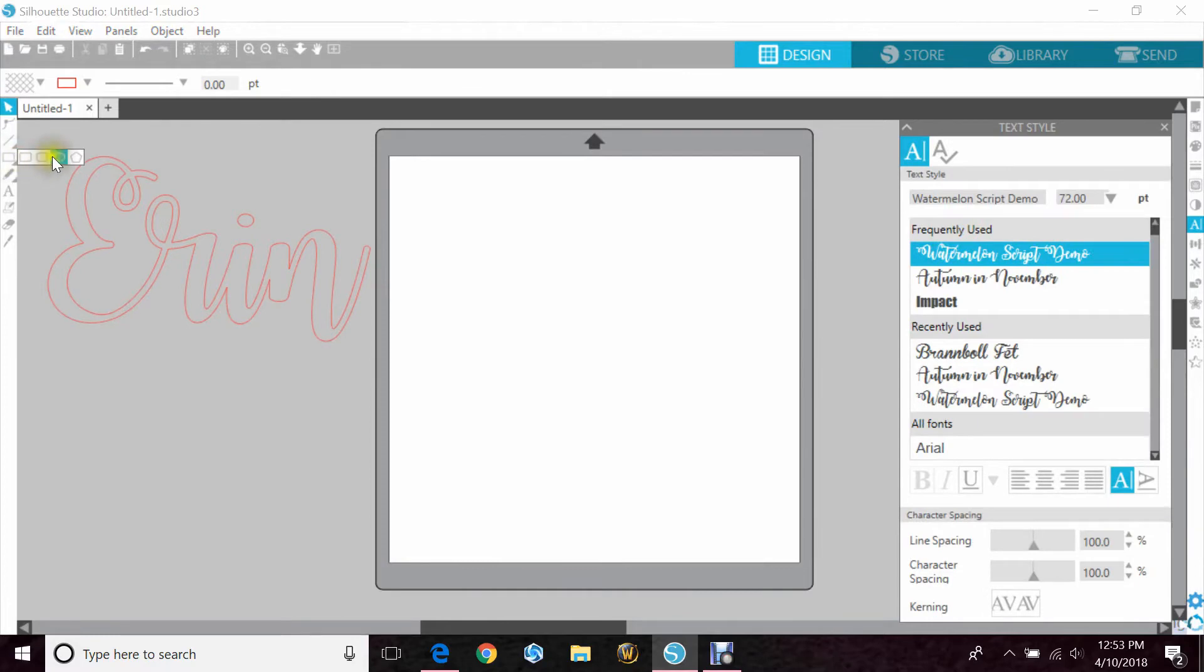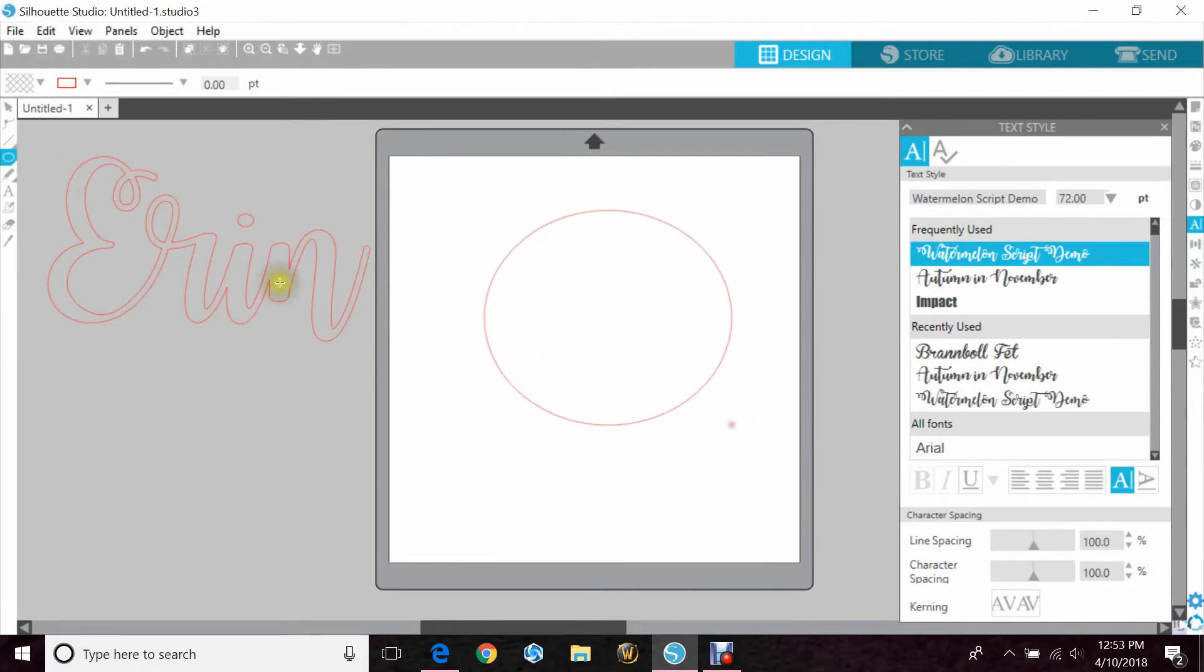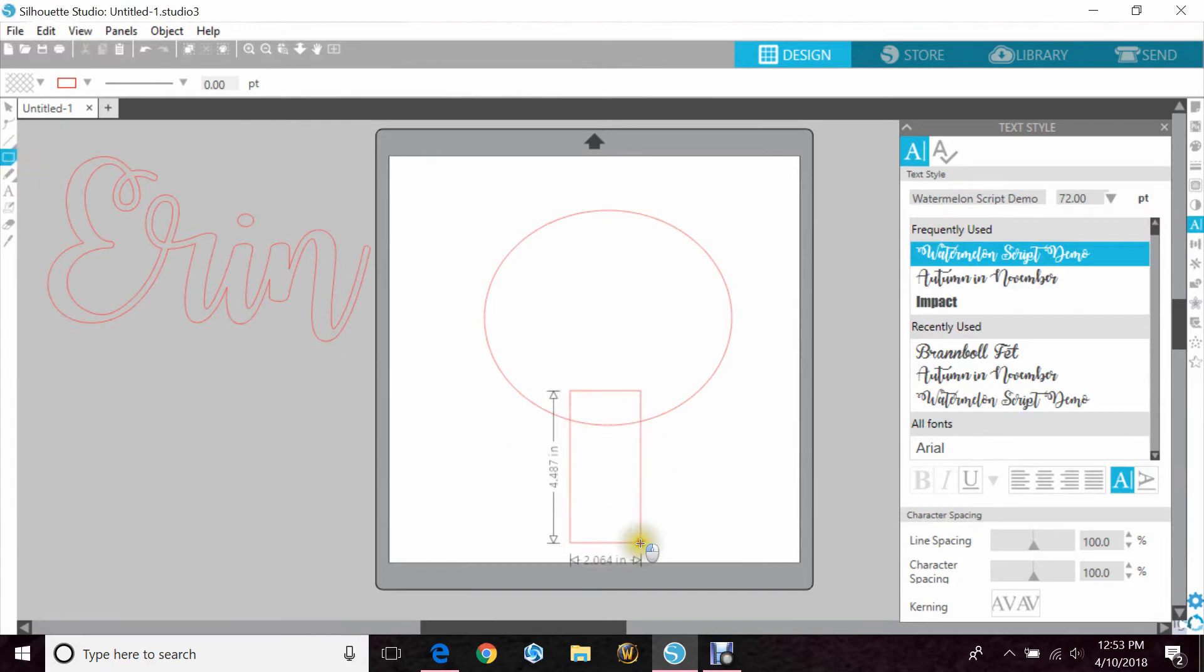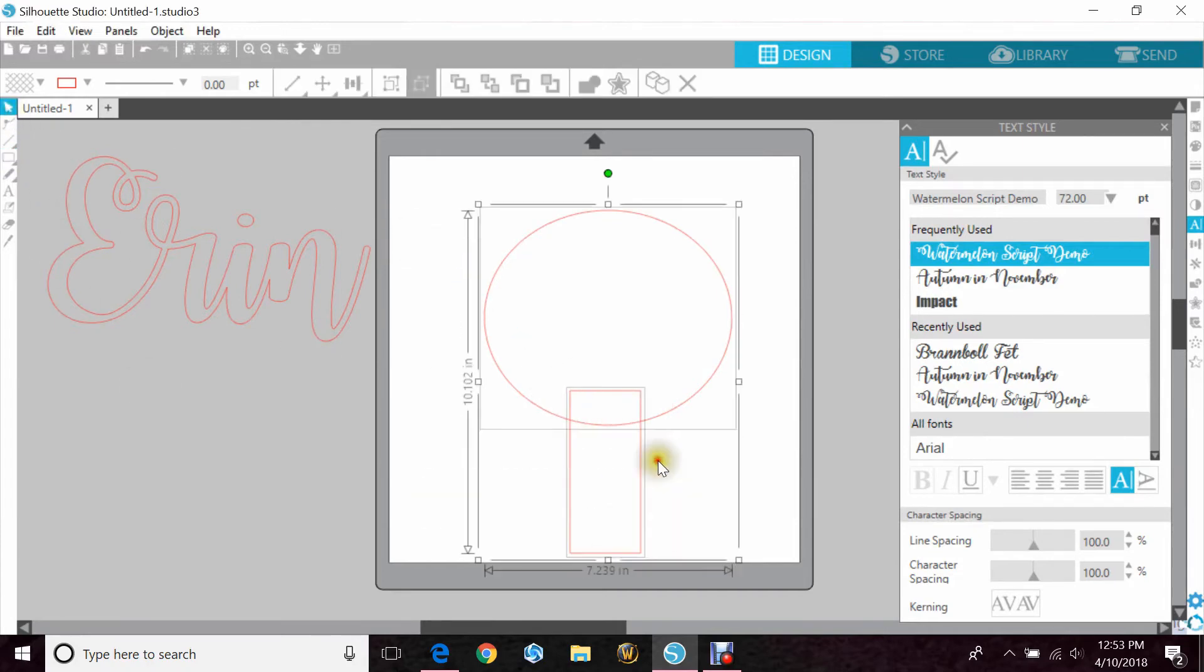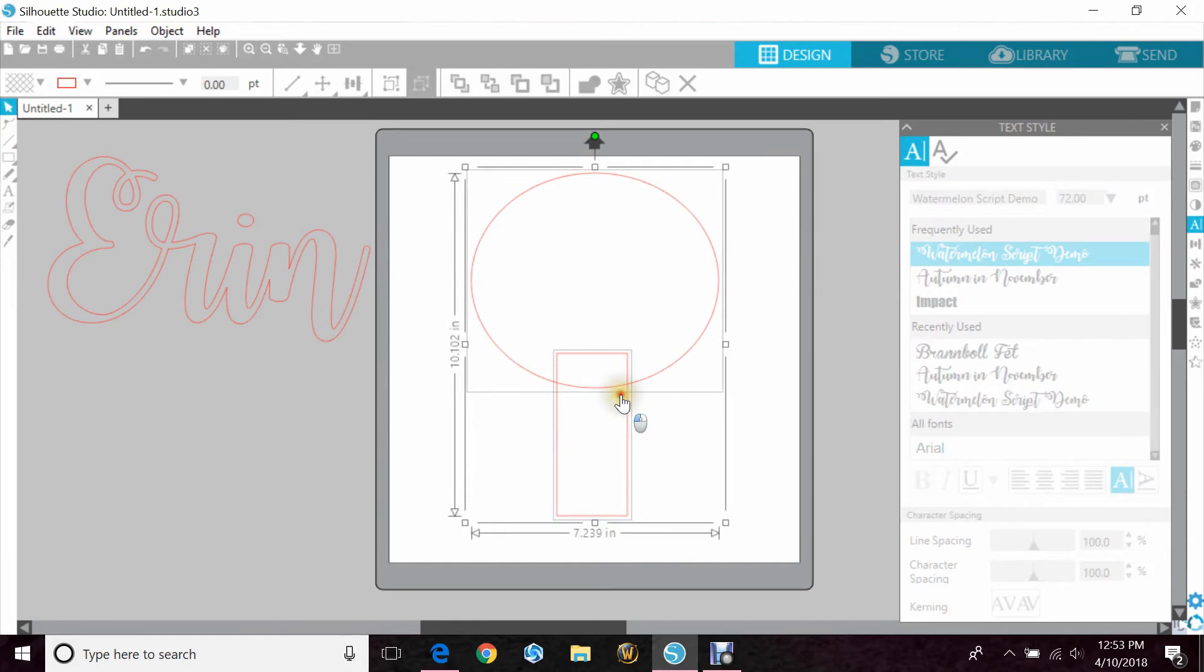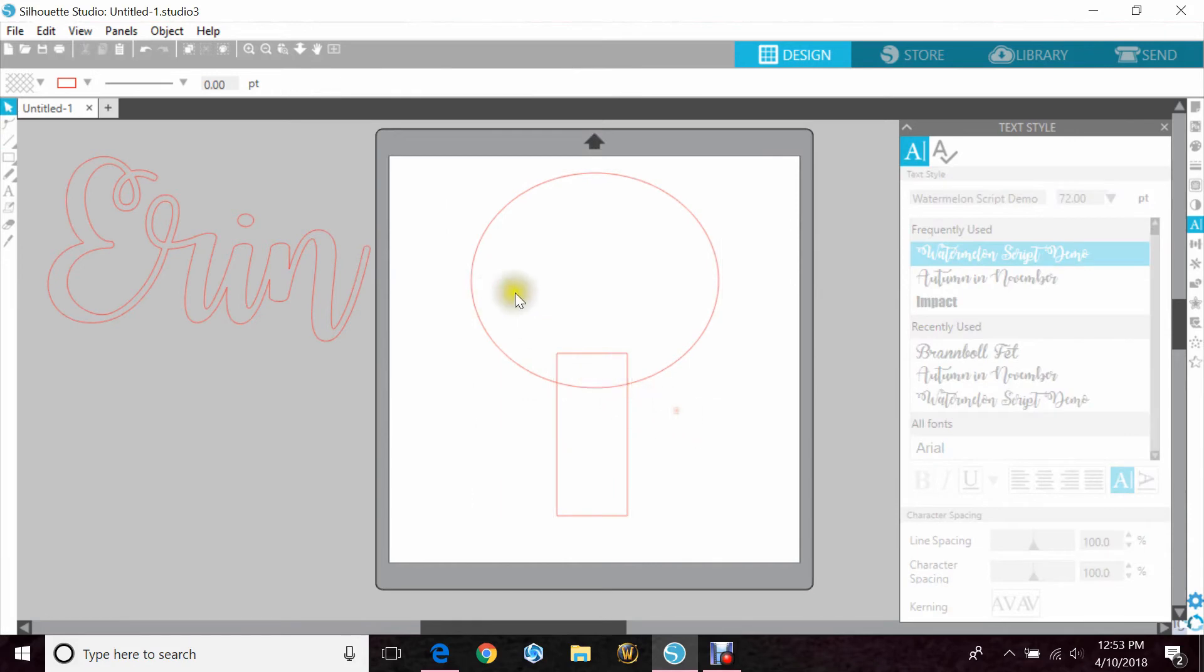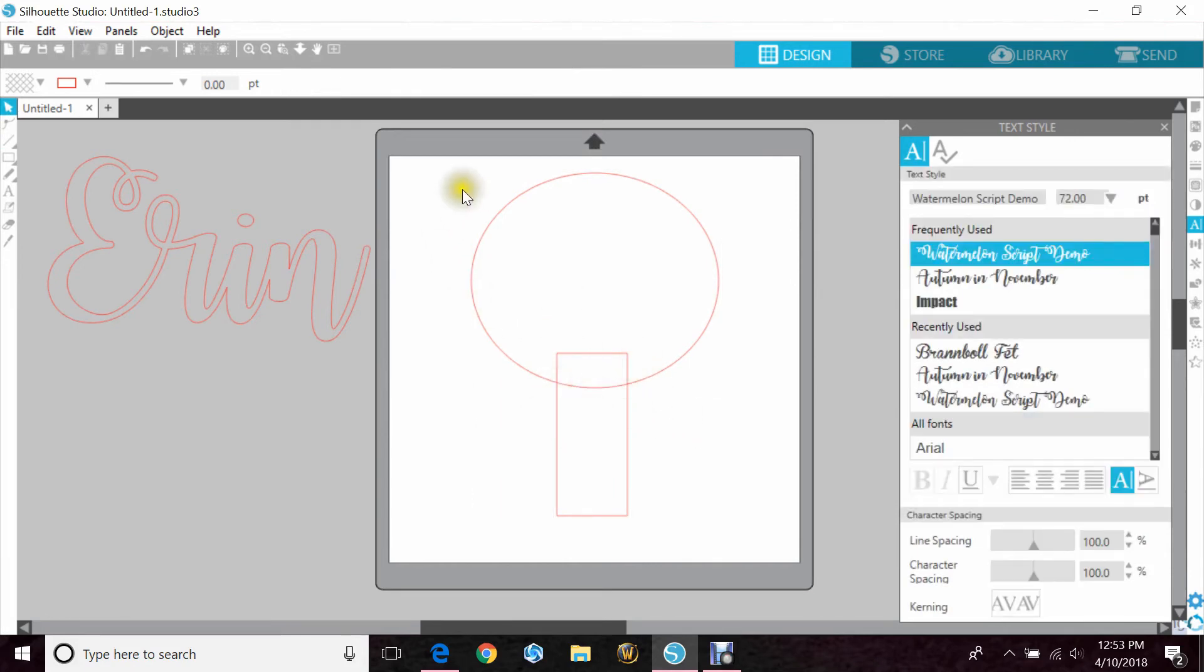Another great way to use weld is if you're designing. Let's say you need this circle and this rectangle, but you want them to be one item. If I was to cut this, I would have this big hole here in the middle.